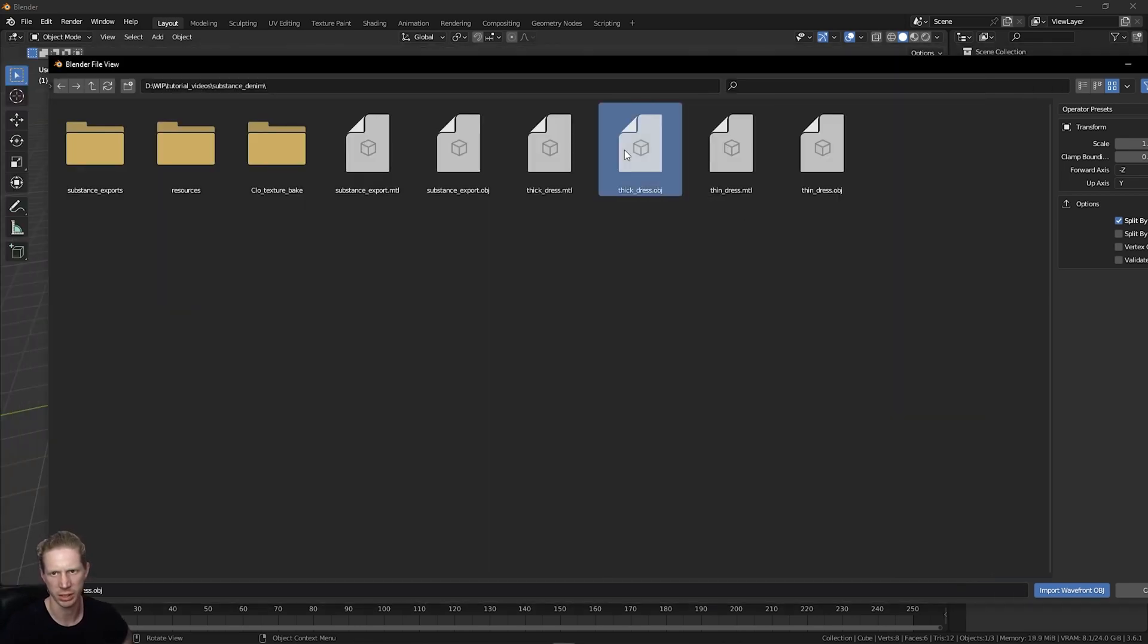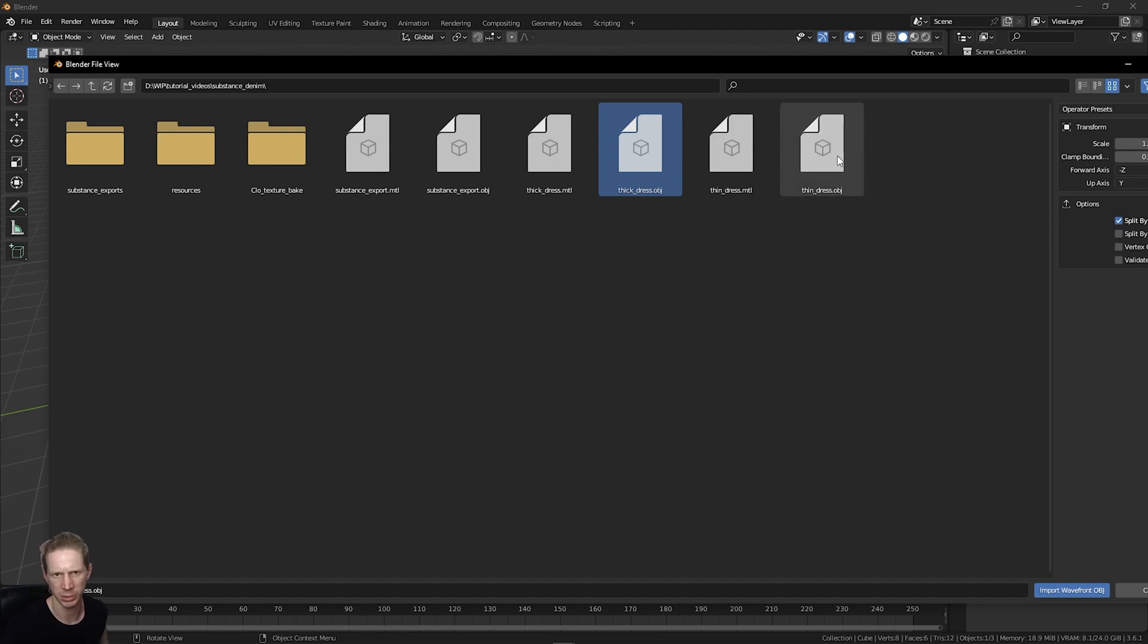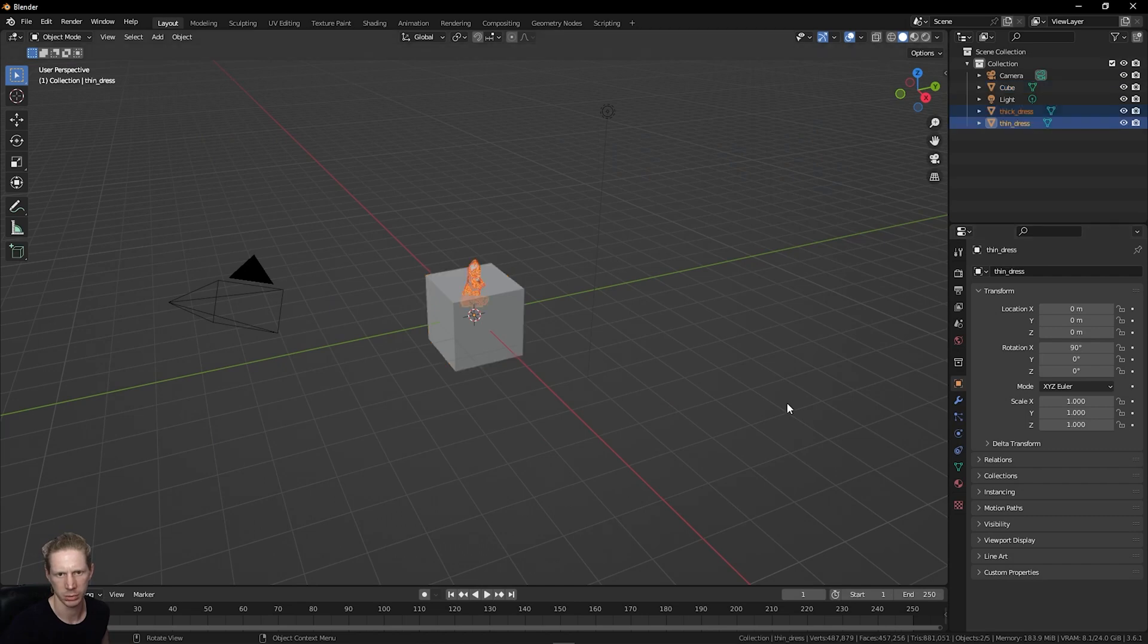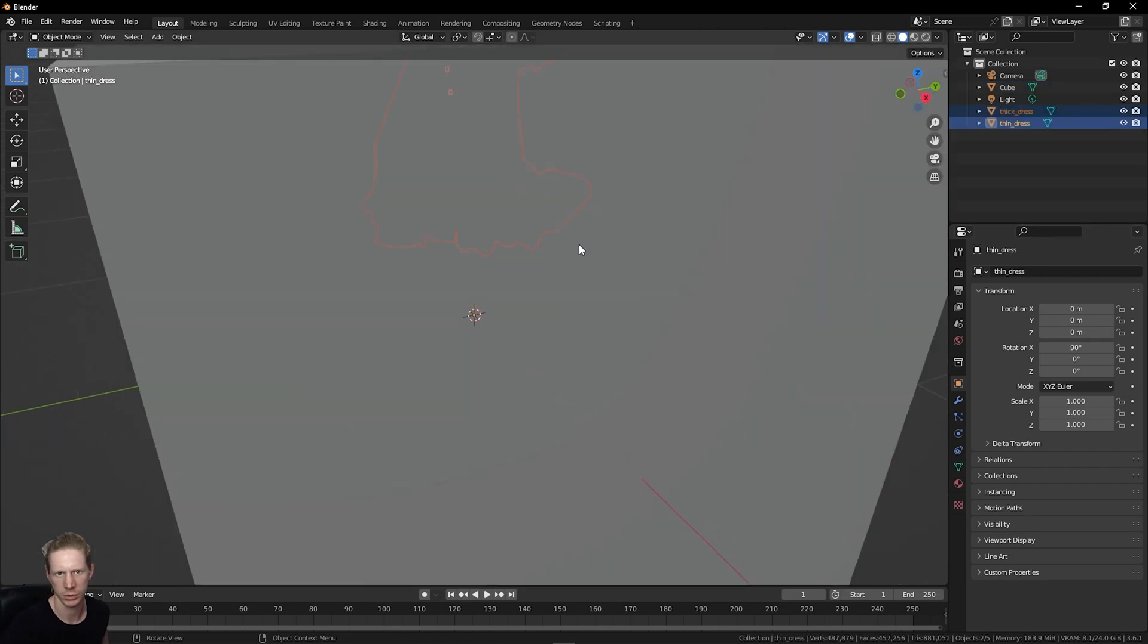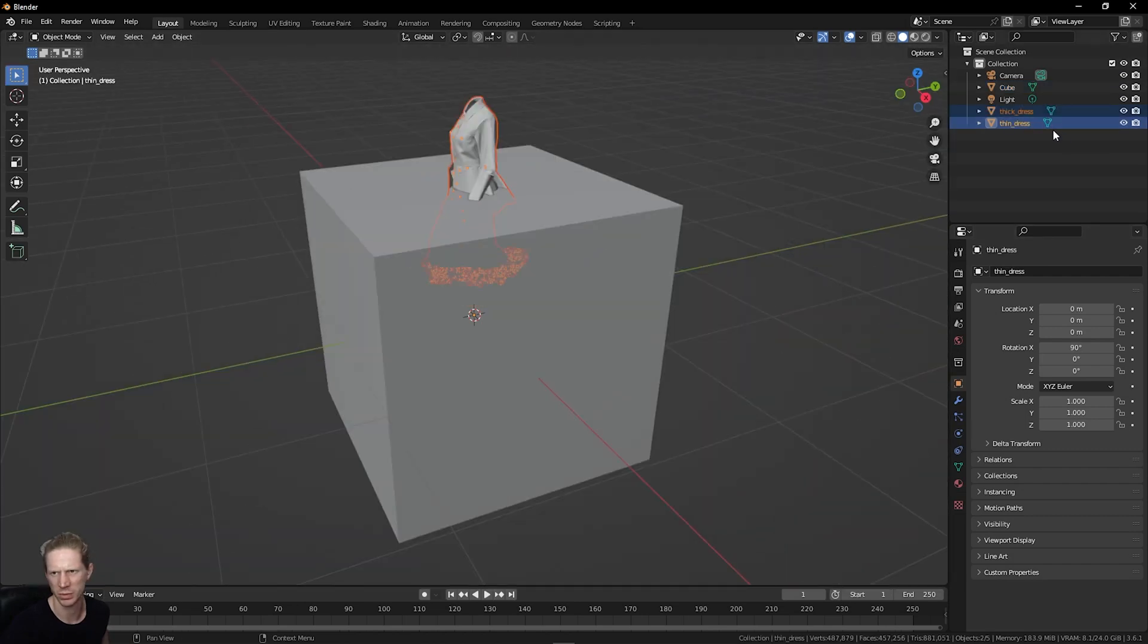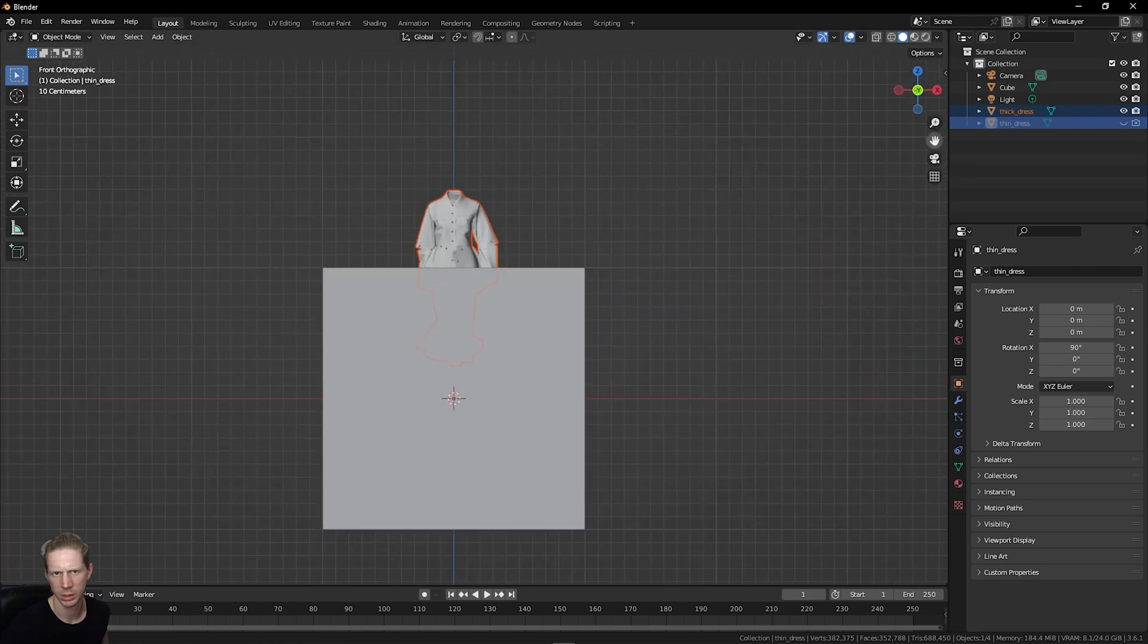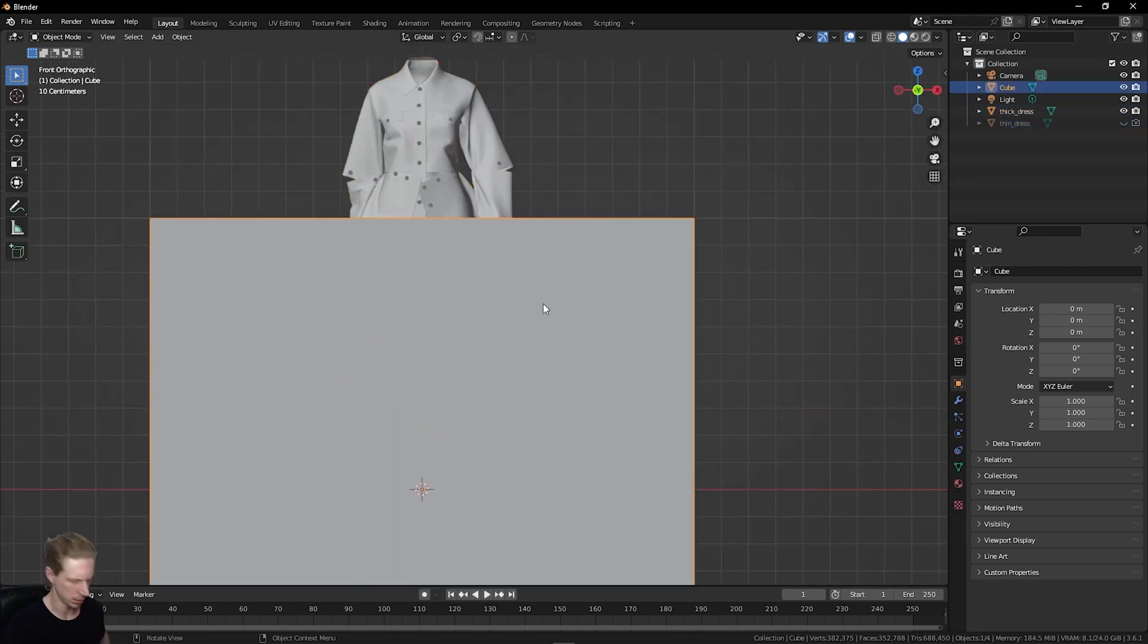I'm just going to import the thick export that I had before. I'll take the thick one and I can bring the thin one as well. I can import those. So now I've imported both of them. I'm just going to turn off the visibility of the thin one and just work on the thick one for now.